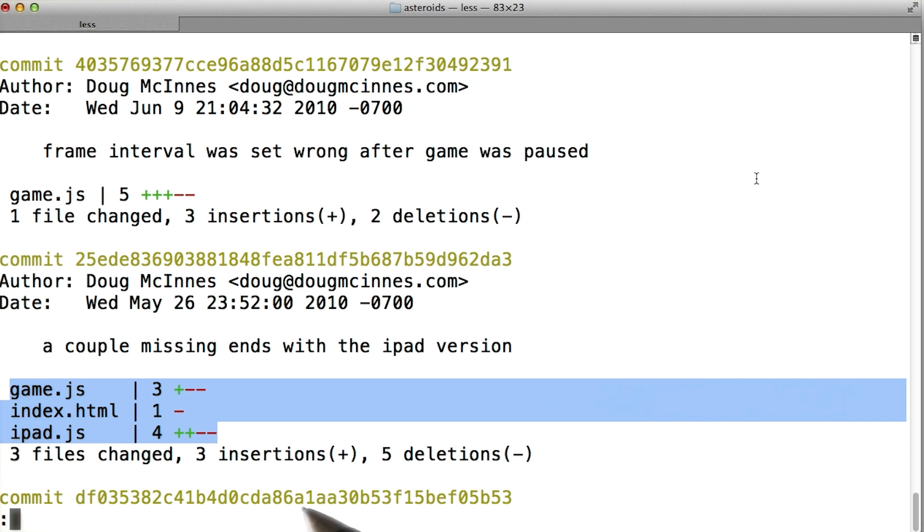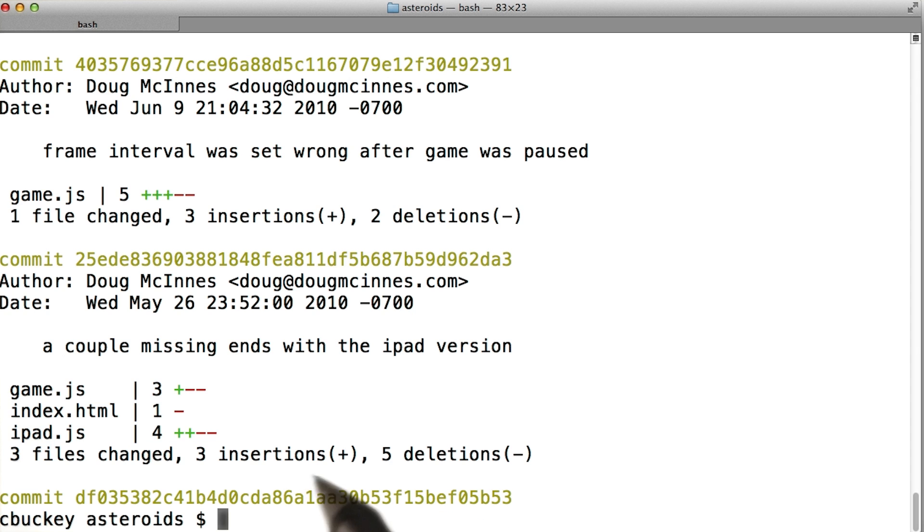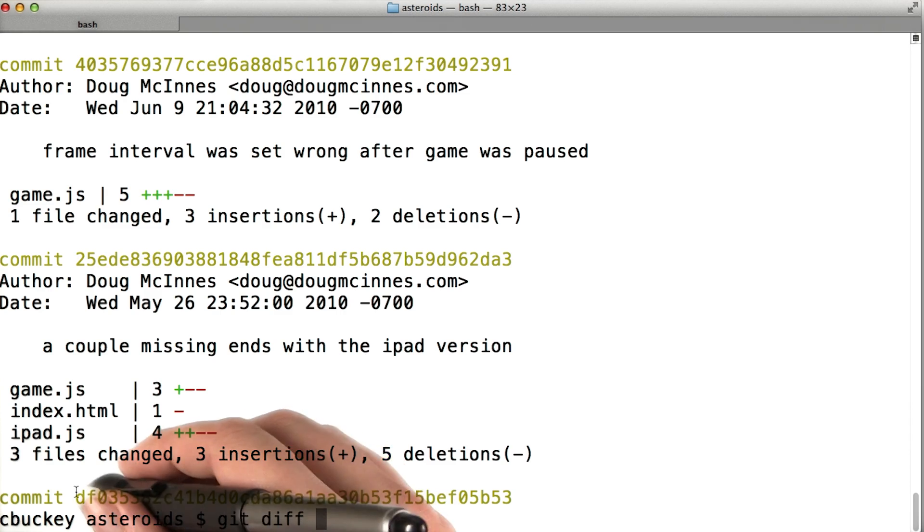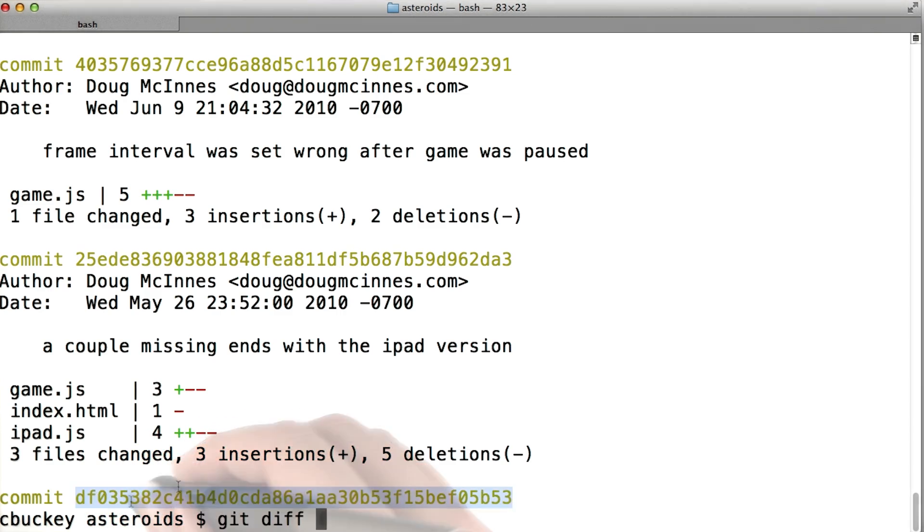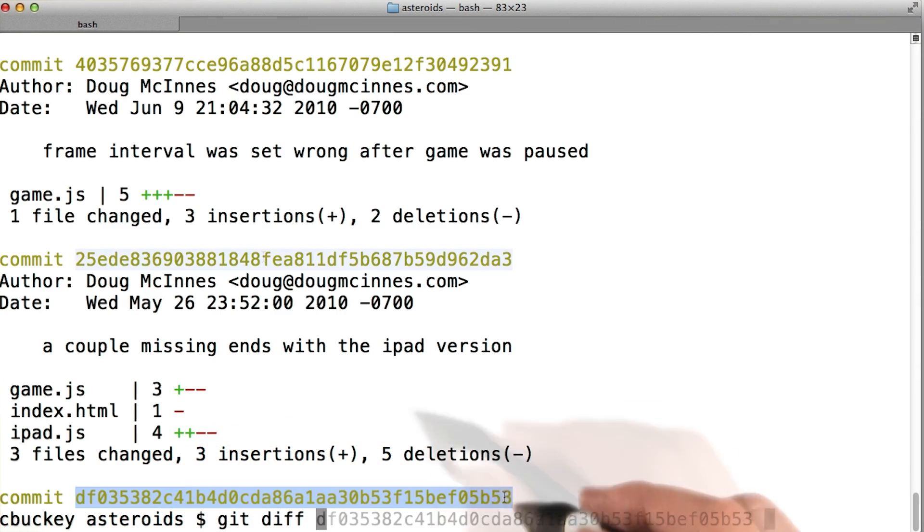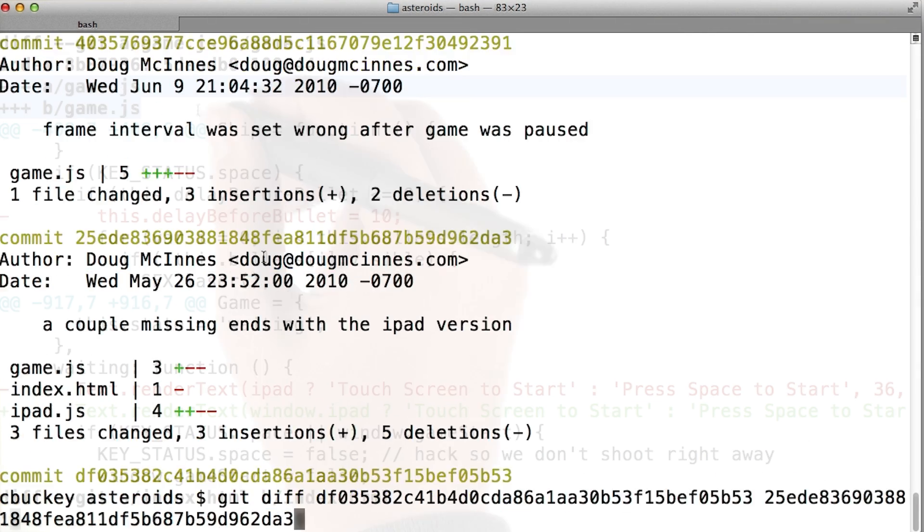Now I'll press Q to stop viewing the git log output, and I'll go ahead and type git diff and the two commit IDs that I want to compare. So this one and this one.